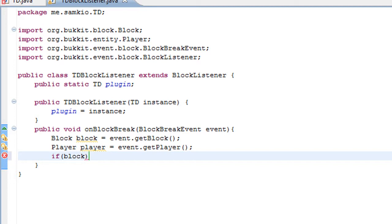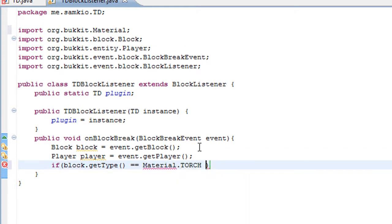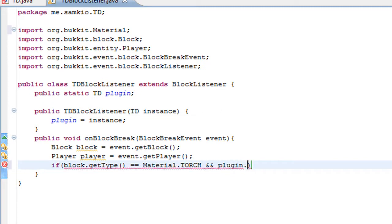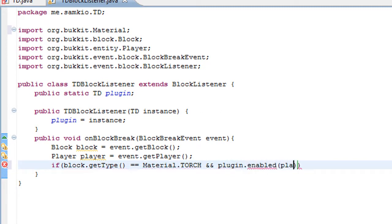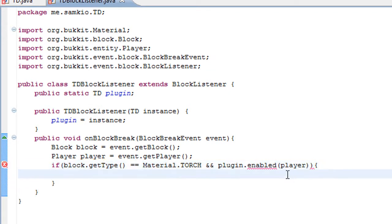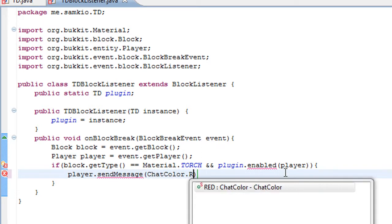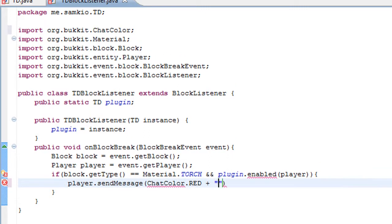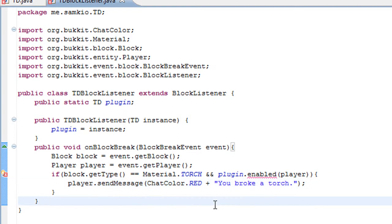We need to check the block type to make sure it's a torch. So block.getType double equals — because if we use single equals it will set it to that, which we don't want, so we use double equals. And we're also going to make sure the person has enabled the plugin for them. We're going to send them a message using ChatColor dot red for example — you can choose a color. And you can say 'You broke a torch.' Because this will send the player that message.